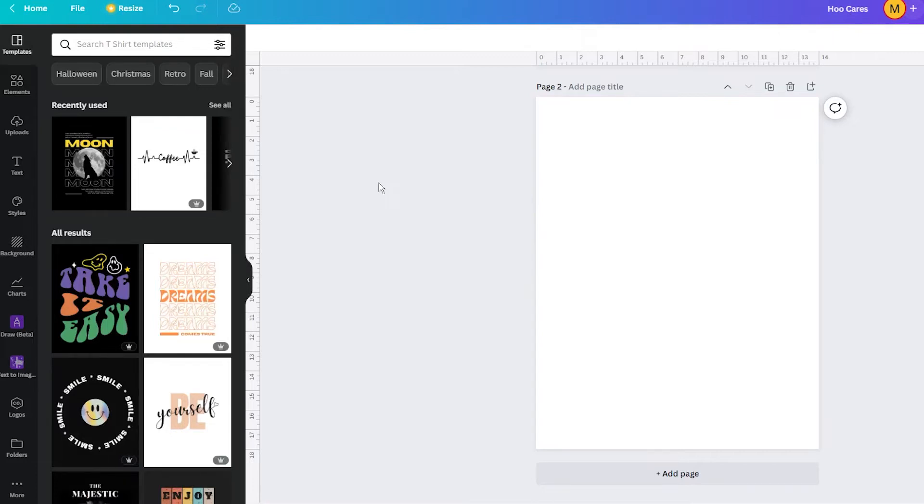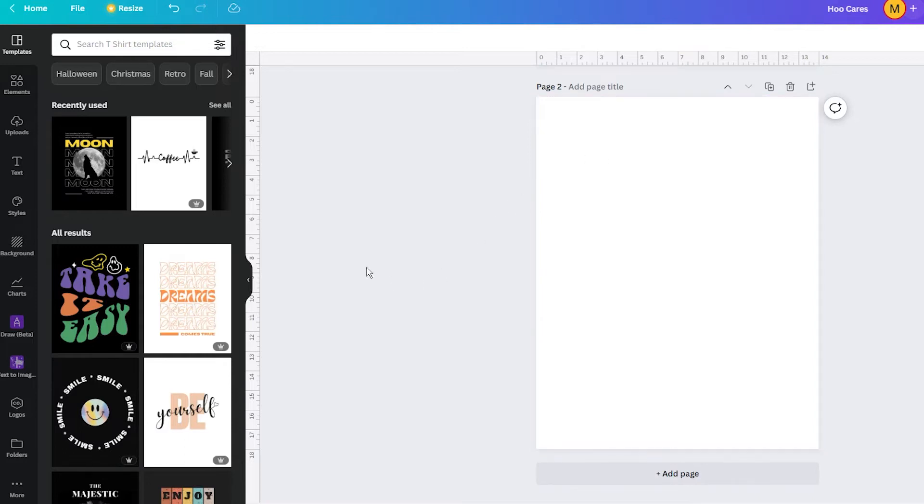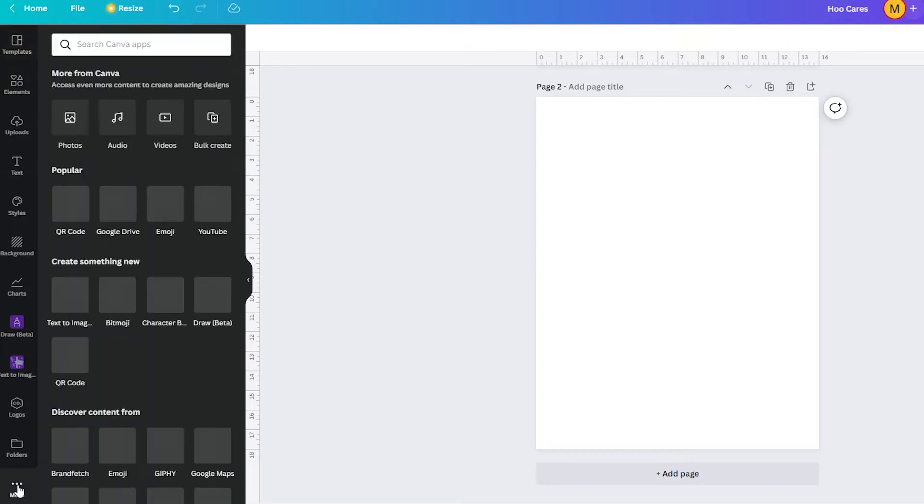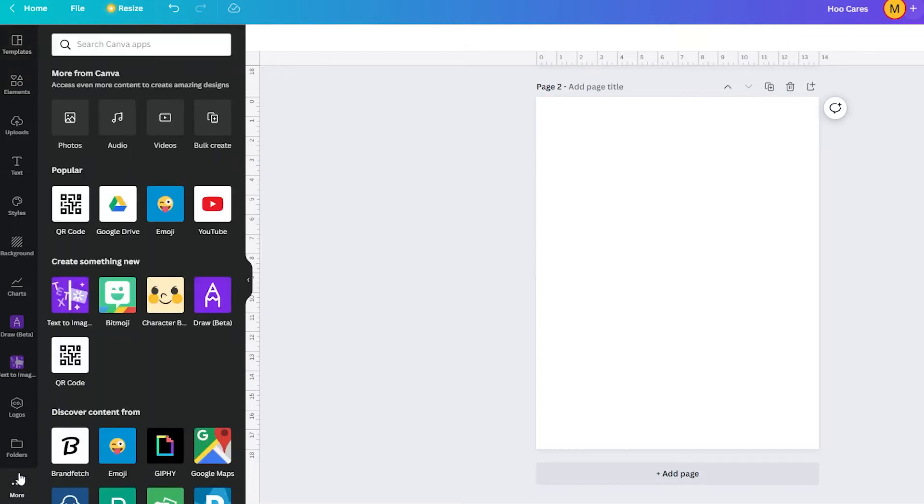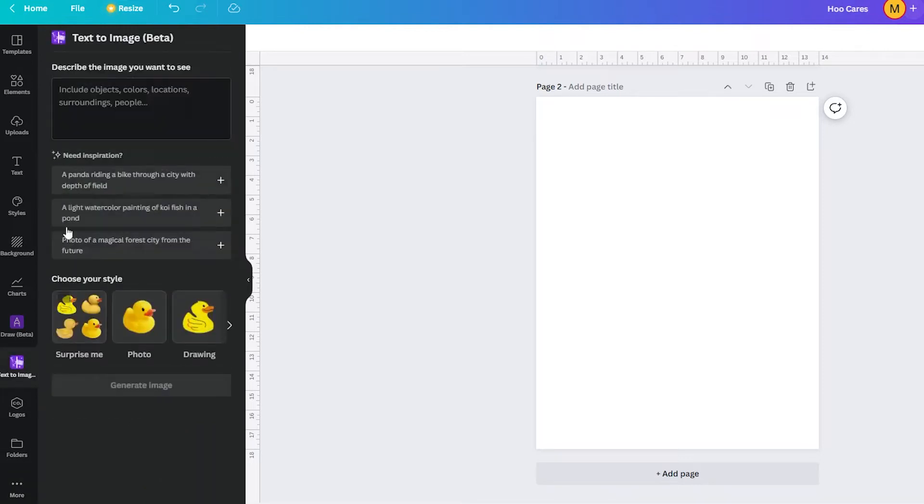Just open any design in Canva, go to the left sidebar and click on the three horizontal dots. With this action, you will open a library of features where you should click on the text-to-image option, and it will open a simple interface in the sidebar.